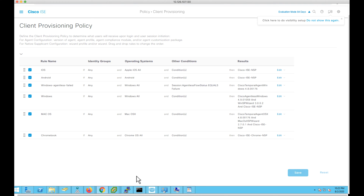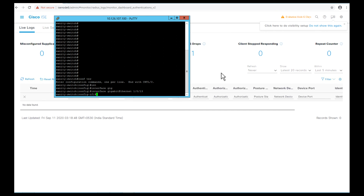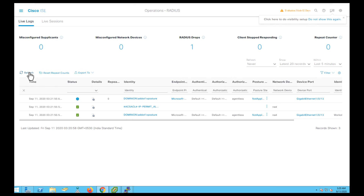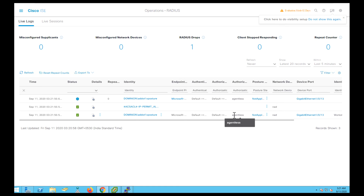Let's see this in action with a Windows endpoint. I have my Windows device connected to a switchboard and I'm bringing that switchboard up. Once the endpoint connects to the network, as per the configuration, it initially matches the agentless posture initial authorization policy and is given the agentless authorization profile with the agentless posture flag enabled. The endpoint starts going through the agentless posture flow.